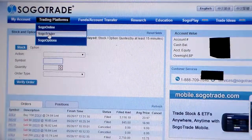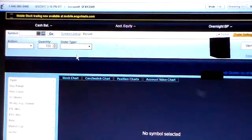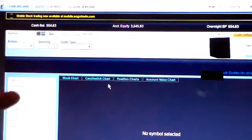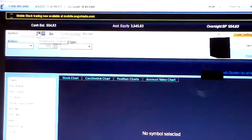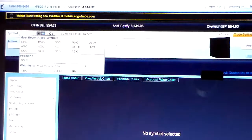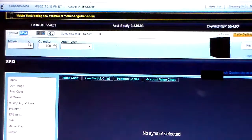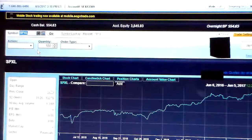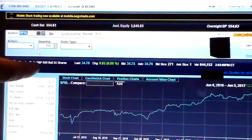SogoTrader gives you more detailed information — just another way to buy and sell equities, but with more detail on charts, volume, and things like that. From our drop-down menu we're going to click on one of our recent symbols. The most recently used symbol was SPXL.